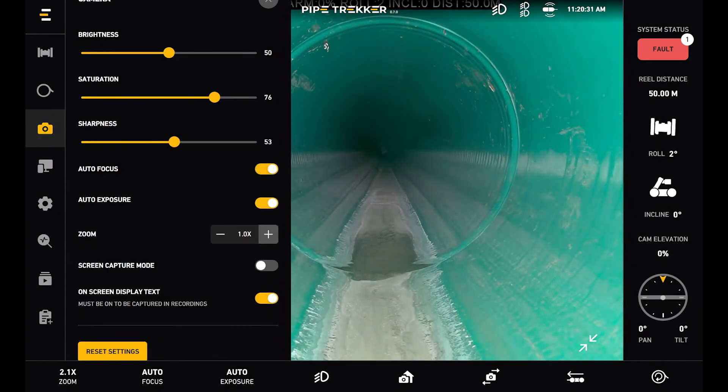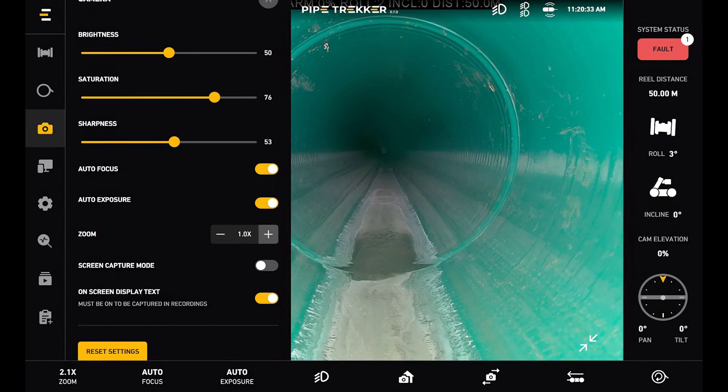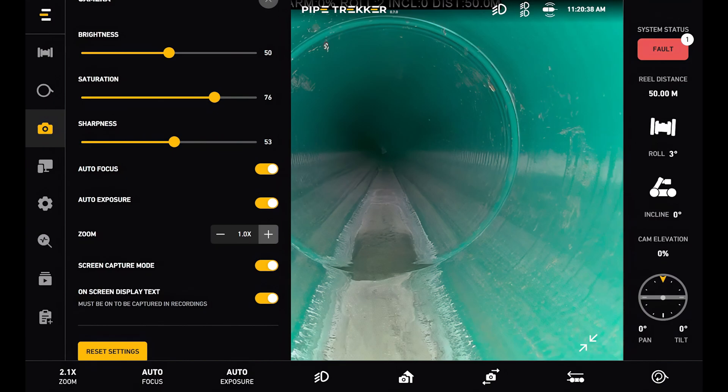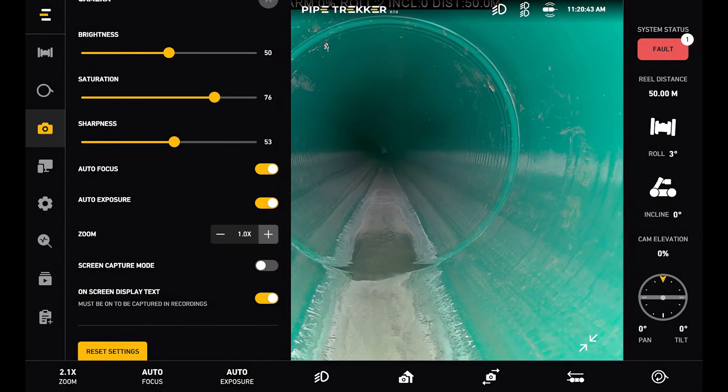We have our zoom control. Below that there is the screen capture mode. I can toggle this on if I want to record the entire UI, not just the camera feed. But by default this is off and will only capture the raw video.